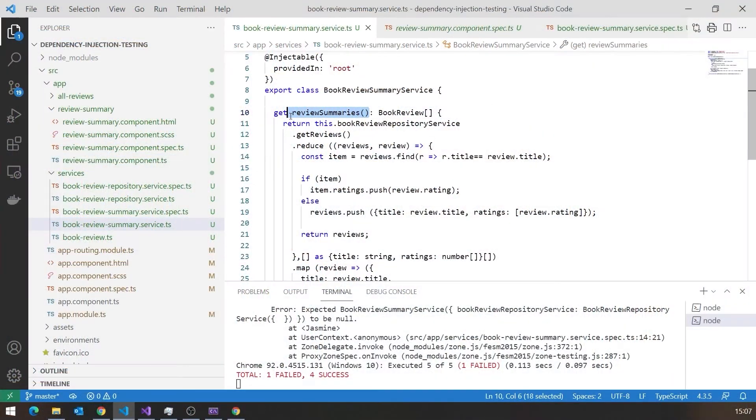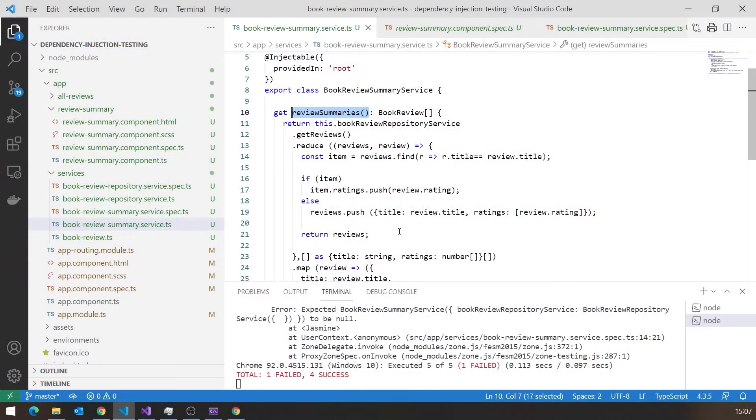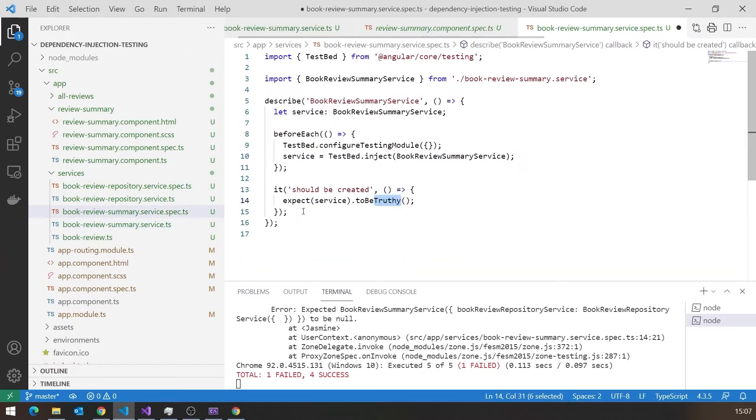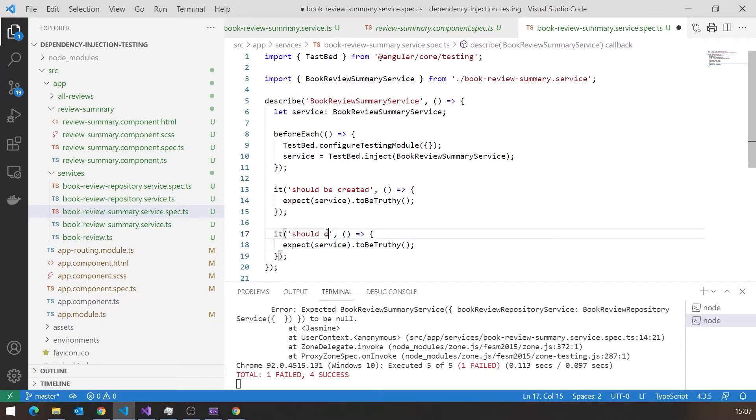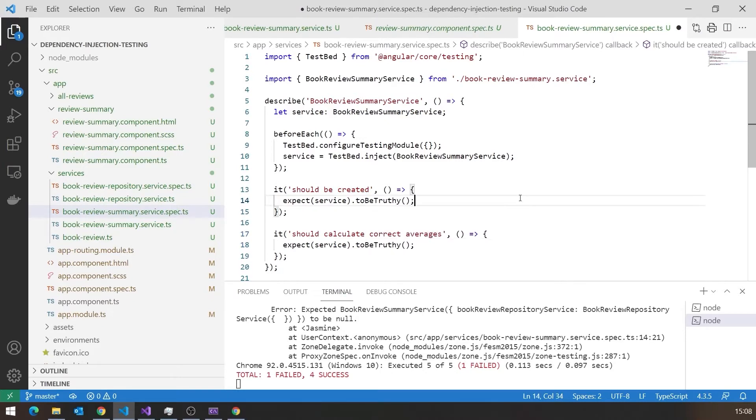So what we want to do now is we want to start testing the actual functionality of our BookReviewSummary Service. And it's only got the one interesting property in this case, rather than the method, which is that ReviewSummaries. So that's what we're going to test. So we're going to put in here another test. So as well as it should be created, we're going to have one called ItShouldCalculateCorrectAverages.